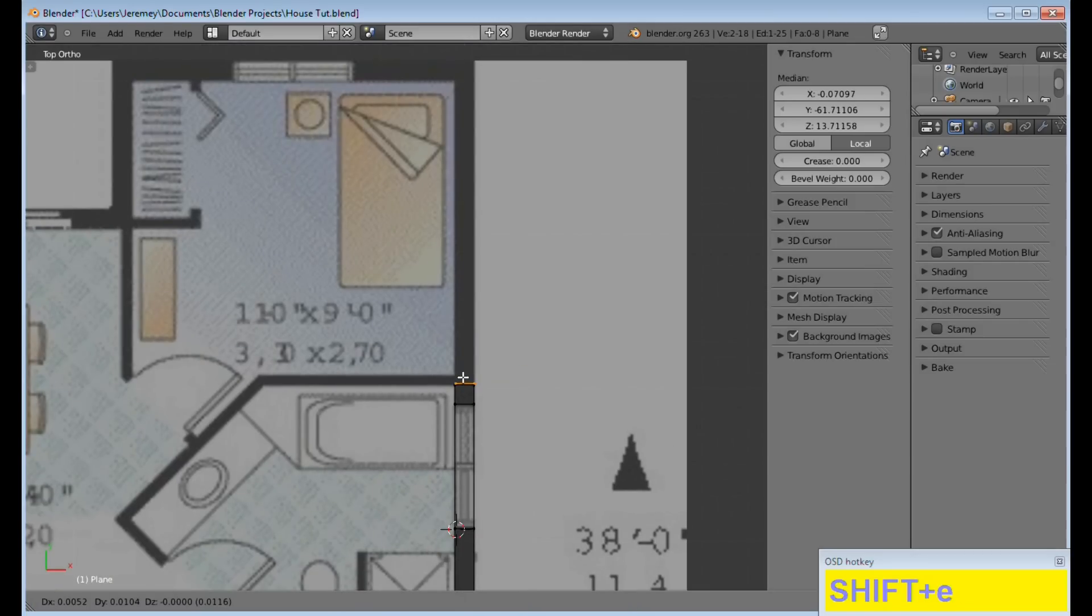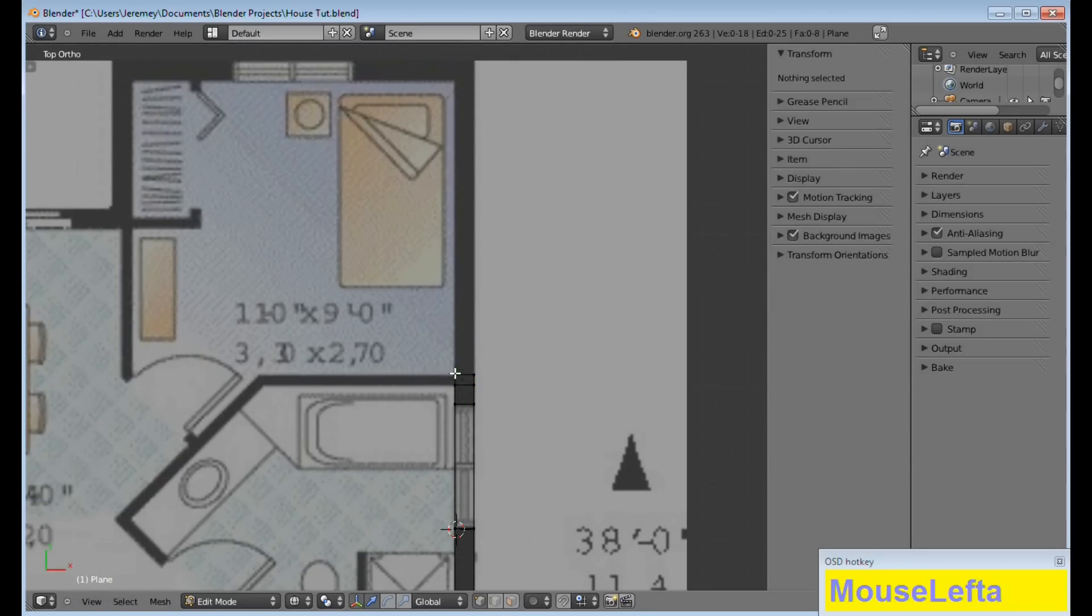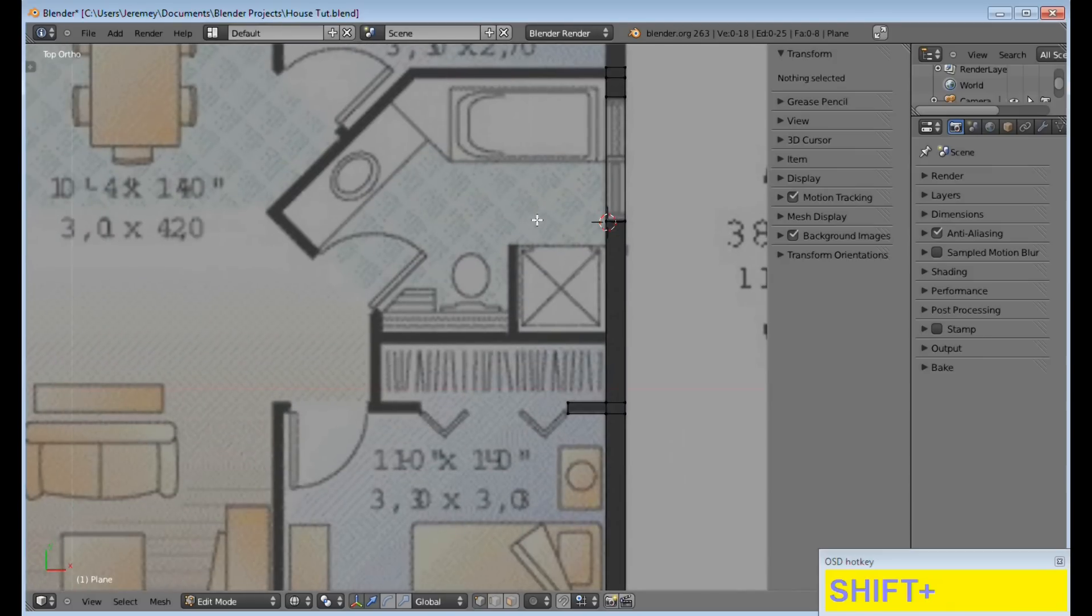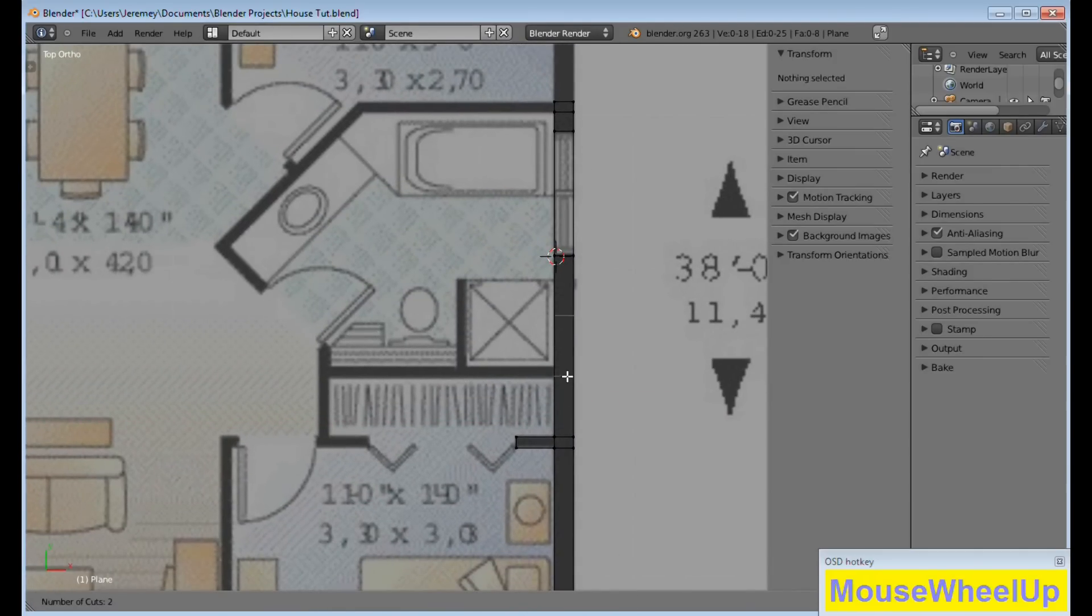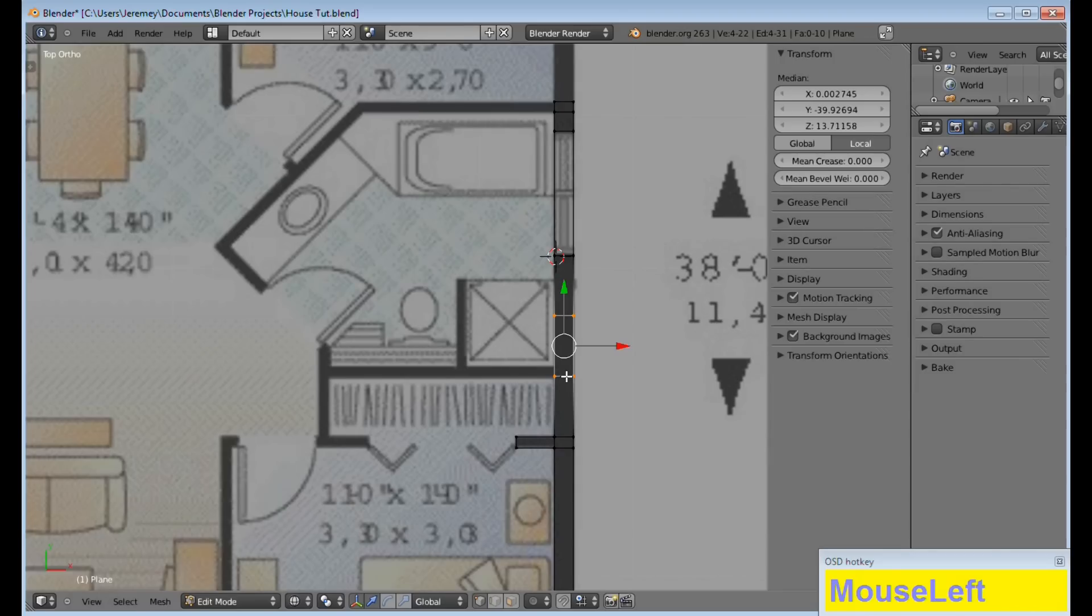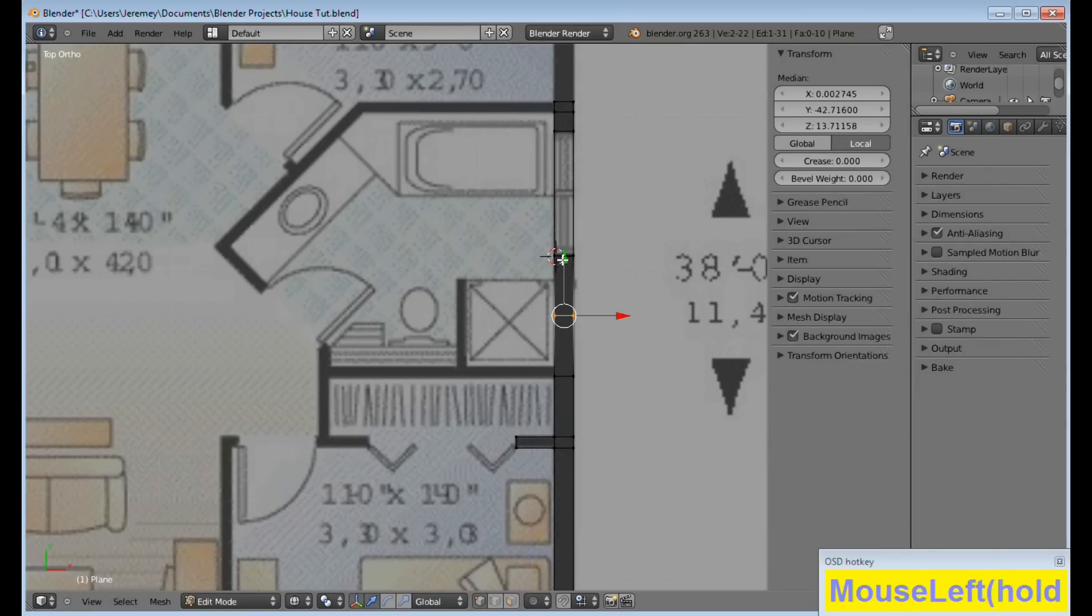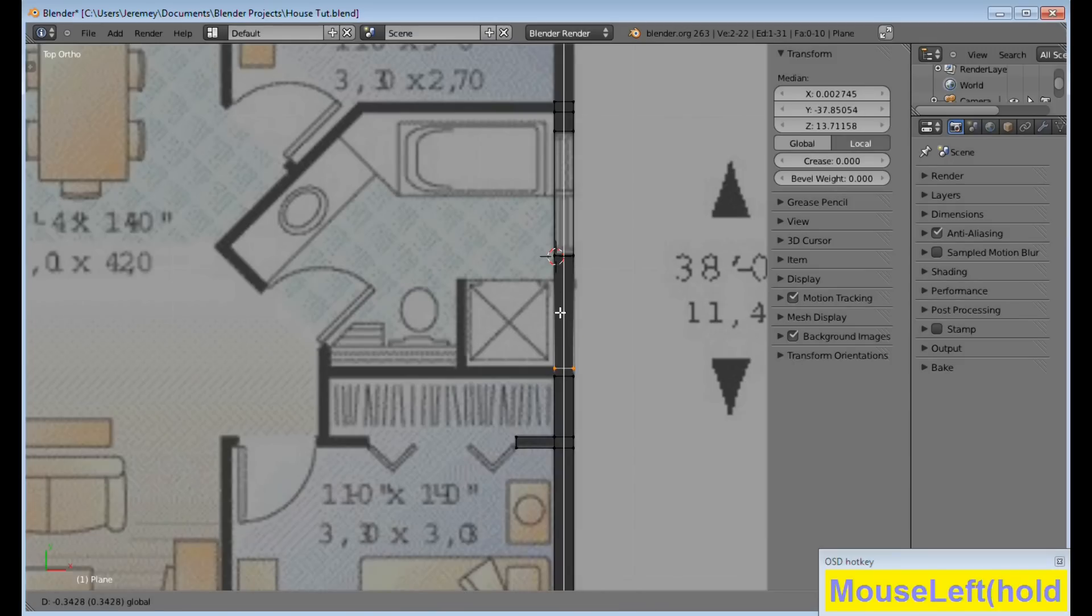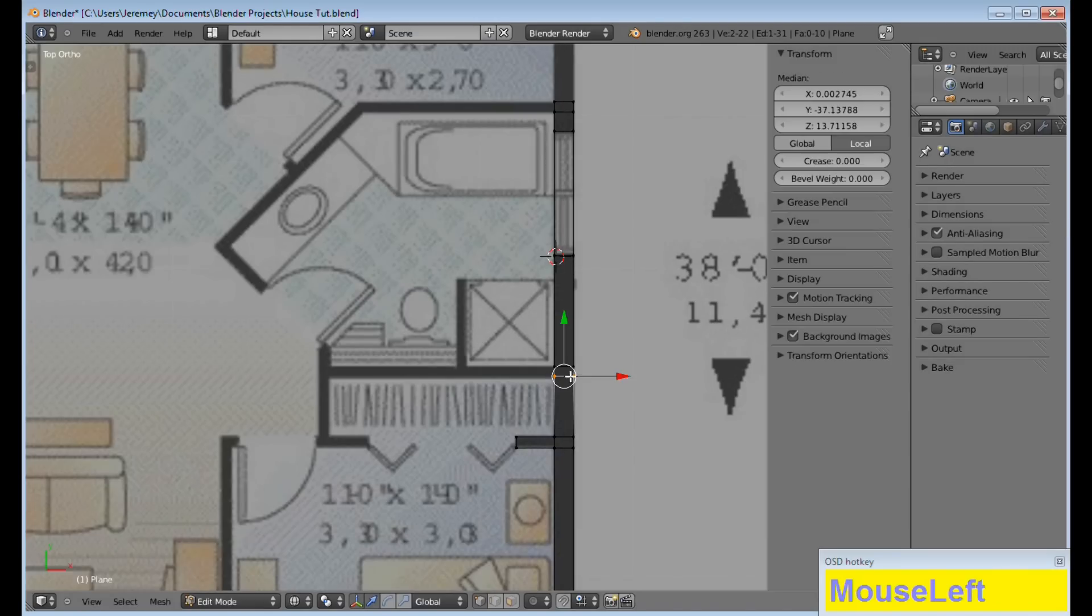Once you're done doing the complete outline of the house, you could go back and do the interior, or you could just do the interior as you go along. See how I missed one here? Now, I have to Control-R, do 2, click it in, then I have to readjust. So, just try not to miss those walls.